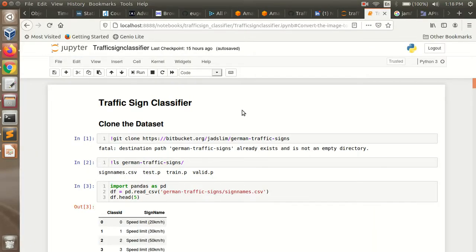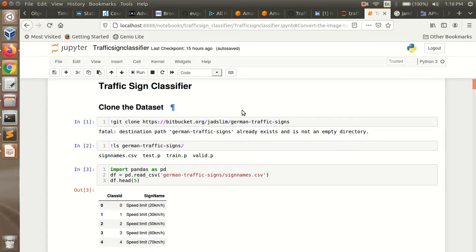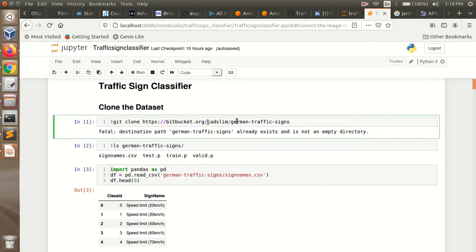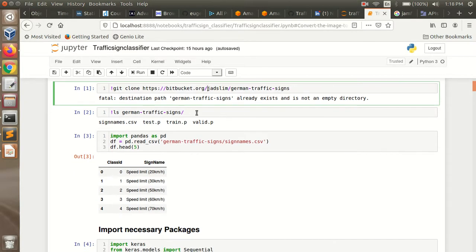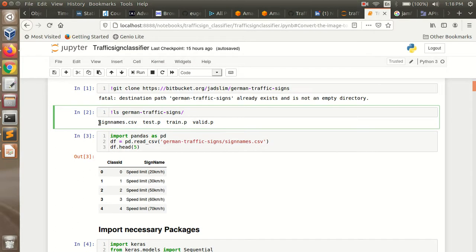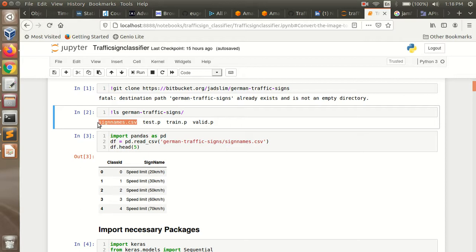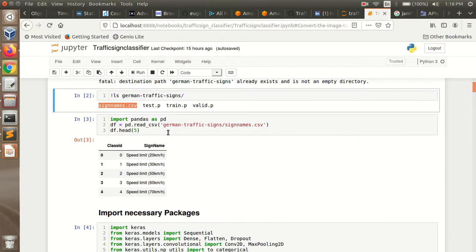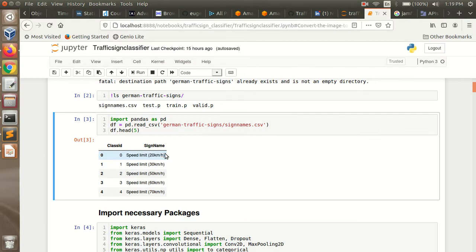So this is the code I have implemented. The first thing is to clone or download the dataset. I have cloned the dataset. Inside this folder, there are actually four files in it. The dataset — that is training, testing, and the validation — are in the pickle format. And there is one more CSV file that tells what is the traffic sign name for each class label.